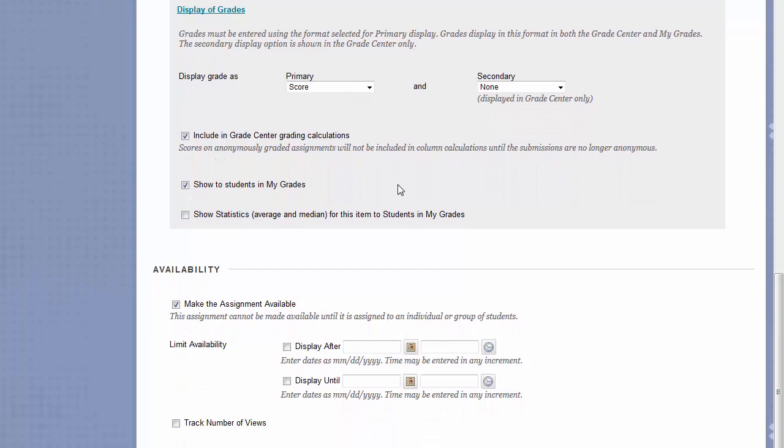Lastly, you have availability options. The Display After and Display Until Date can be used to make something appear at a certain day and time and disappear at a certain day and time.